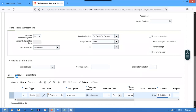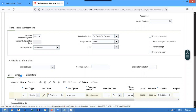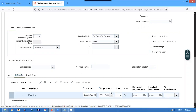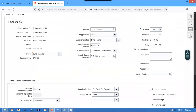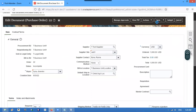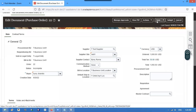Enter quantity as 10 and pricing as 100. Then move to schedules. We will save it, and once saved, five percent tax will be applied.